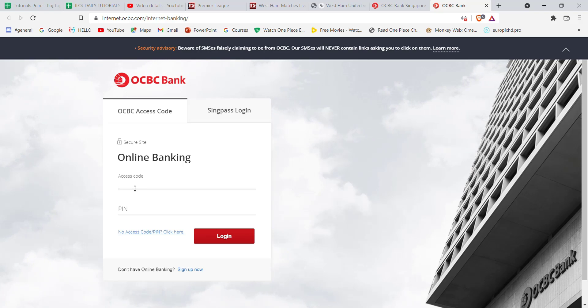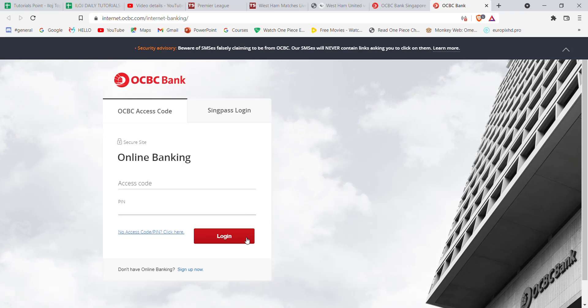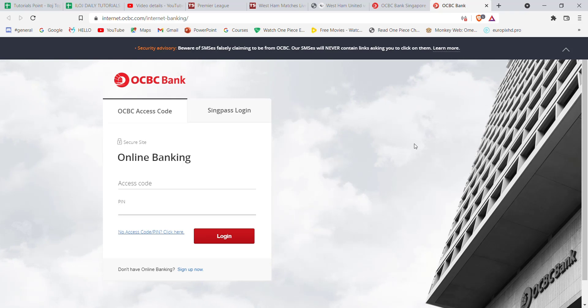Fill in your access code here, your PIN here, and then click on the login button. Once you click on the login button and if you have filled in these credentials correctly, you'll be automatically logged into the OCBC Bank.